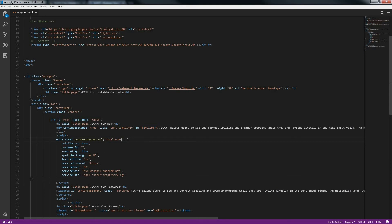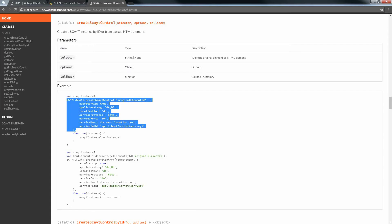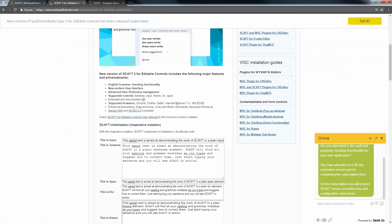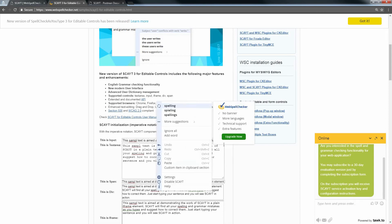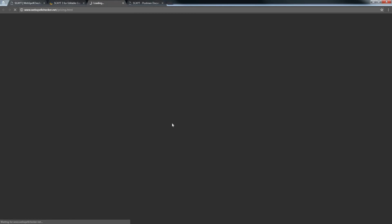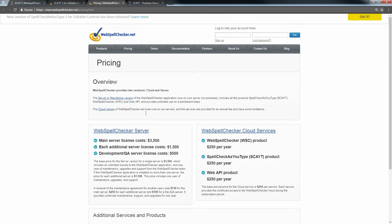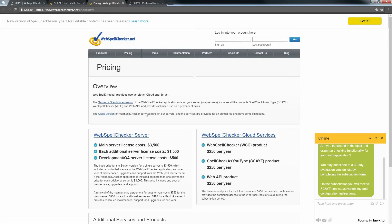Save your changes. Now we need to get the customer ID. Go back to the WebSpellChecker demo page. Right-click on any misspelled word and you will see a banner. Click on the Upgrade Now button. You will be redirected to the subscription page.